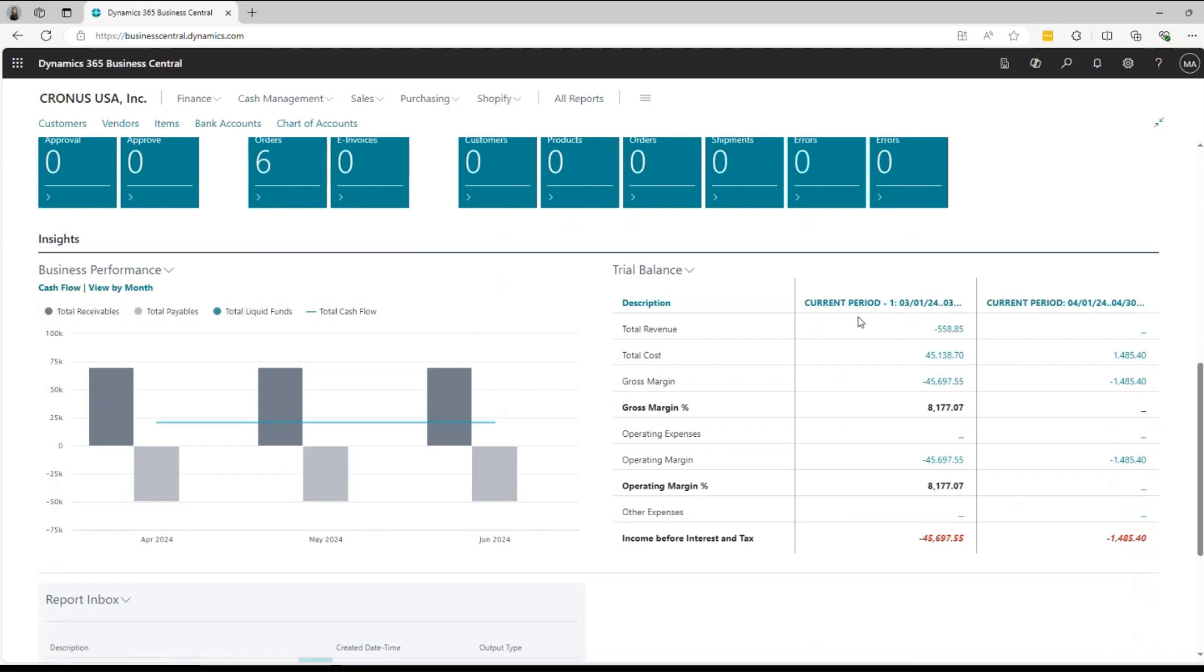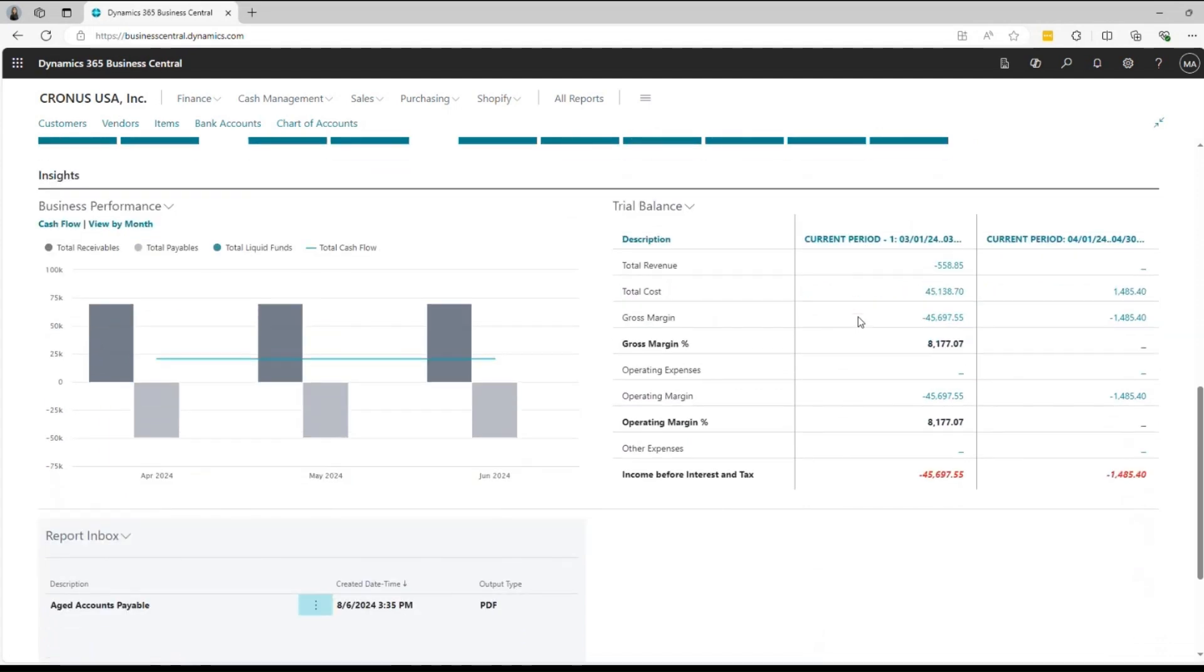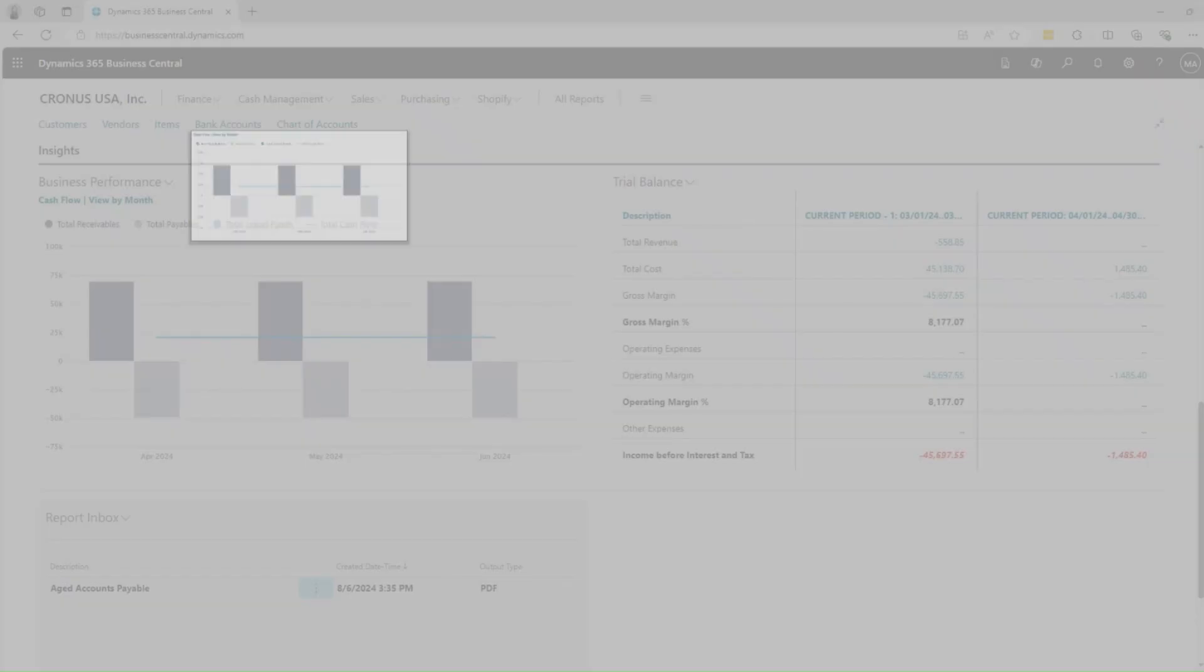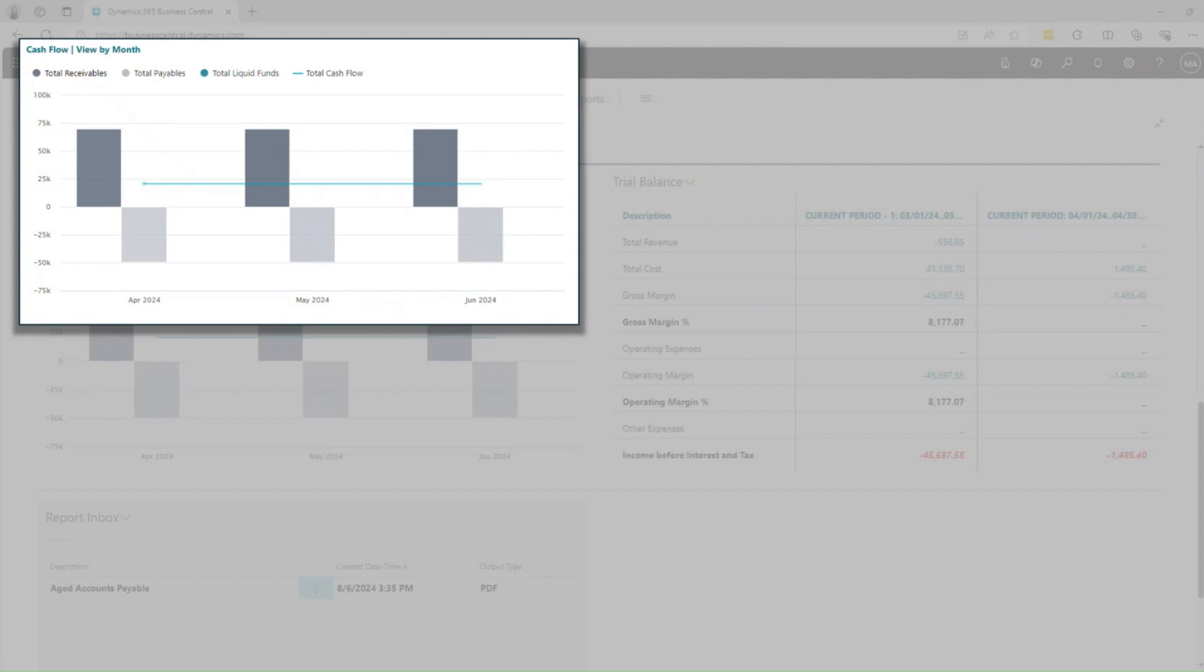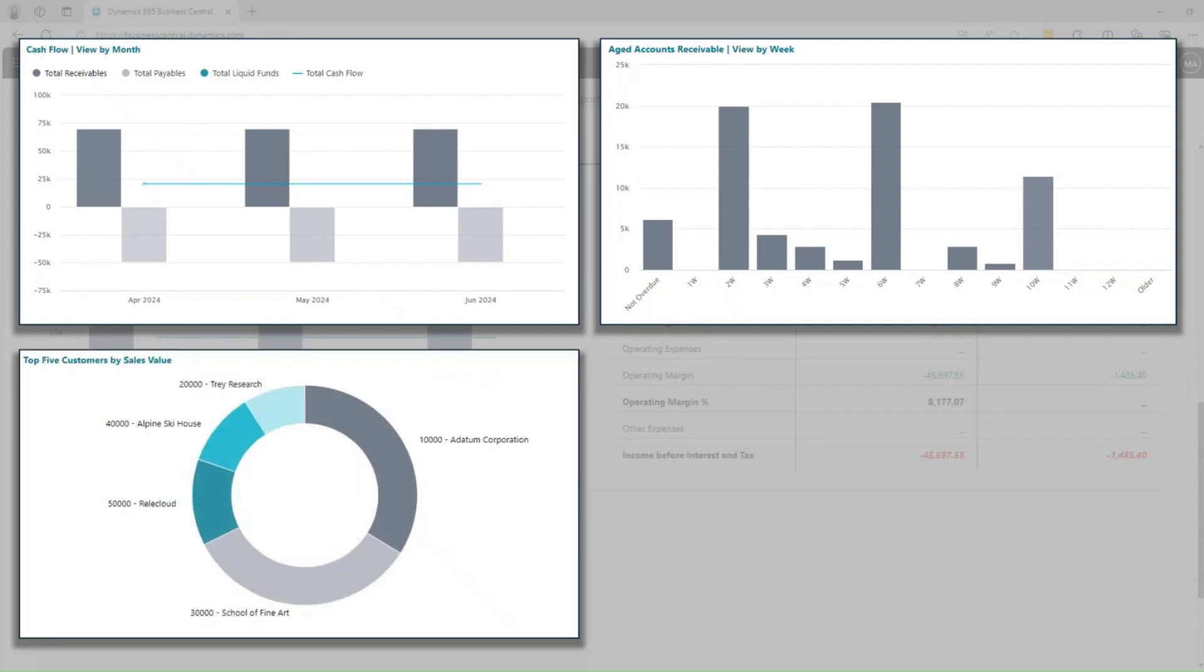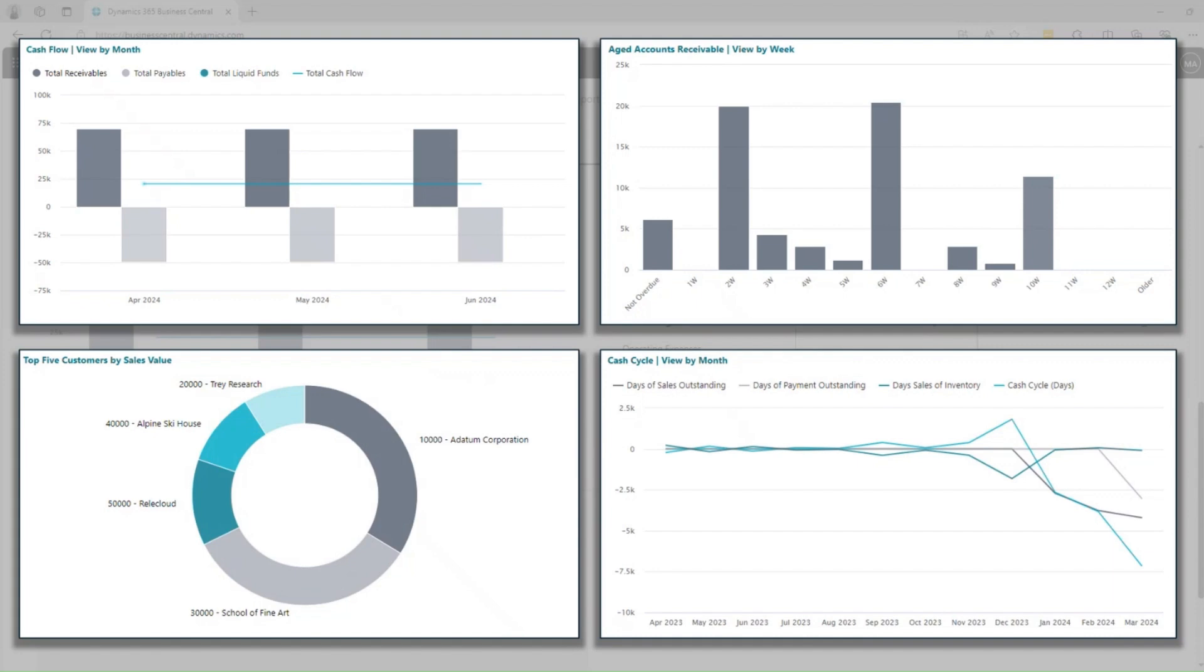You can view not just numbers, you can access actionable insights through real-time KPI and visual charts. Whether it's cash flow analysis, aged accounts receivable, or identifying your top customers, you can show the visual data you need to make smart decisions that drive your business growth.